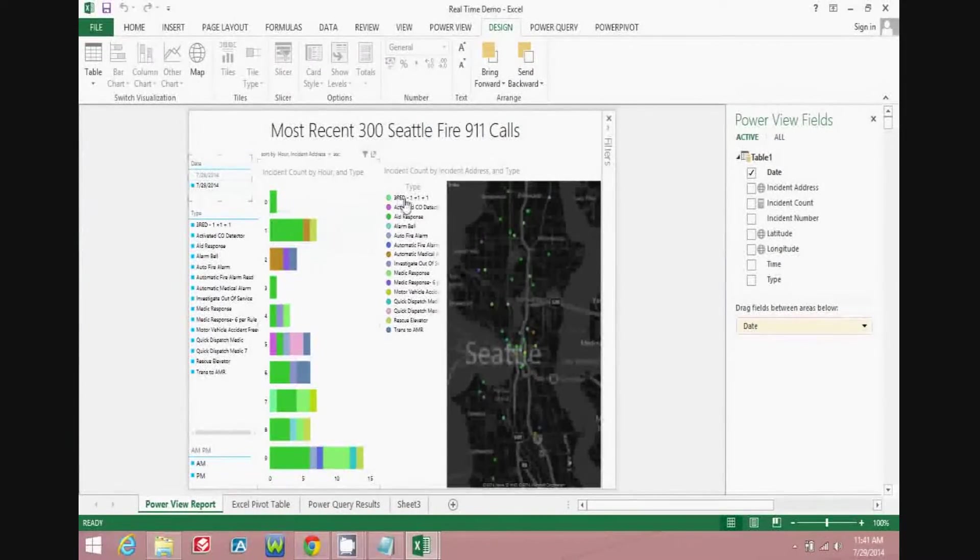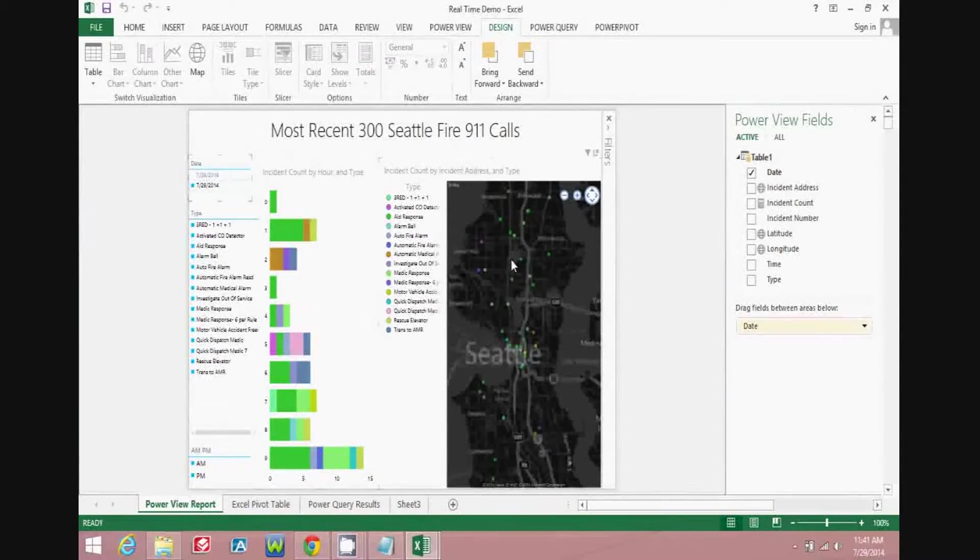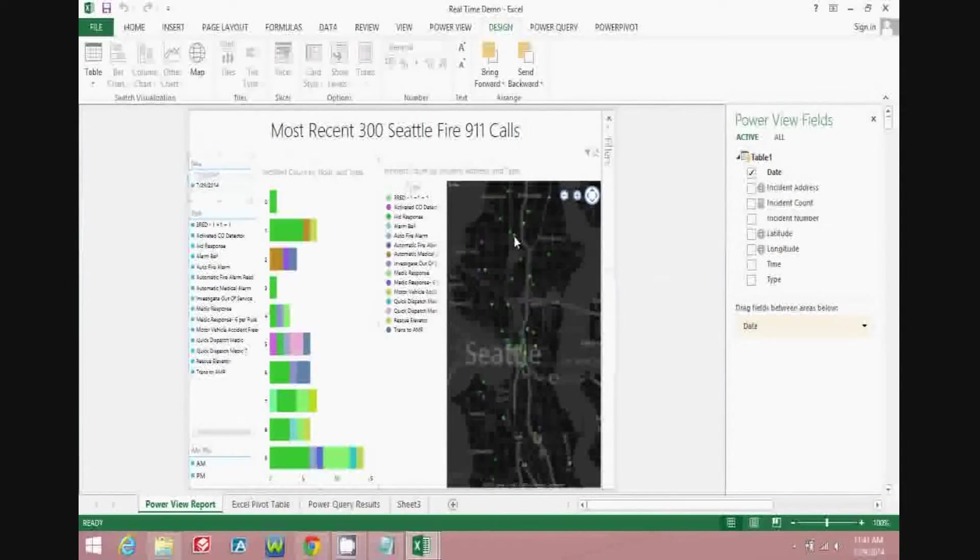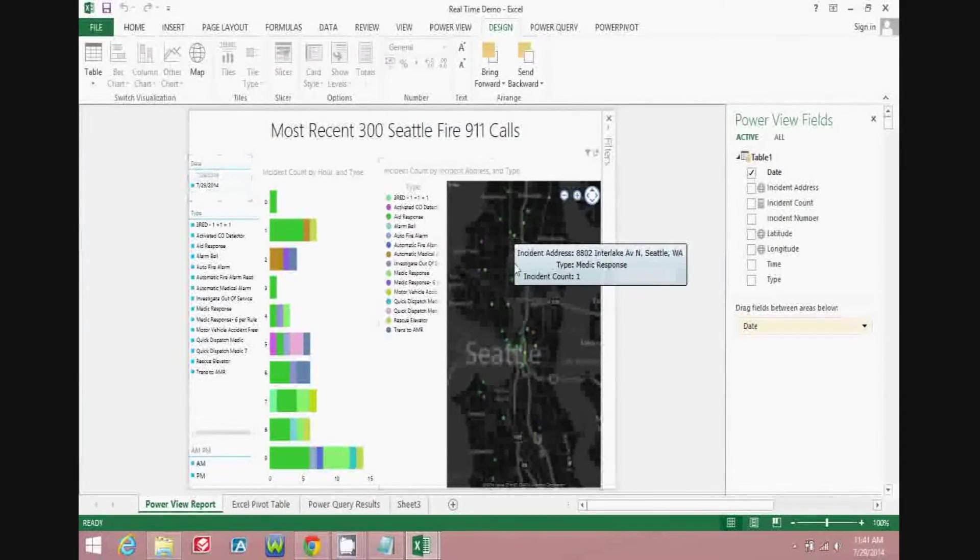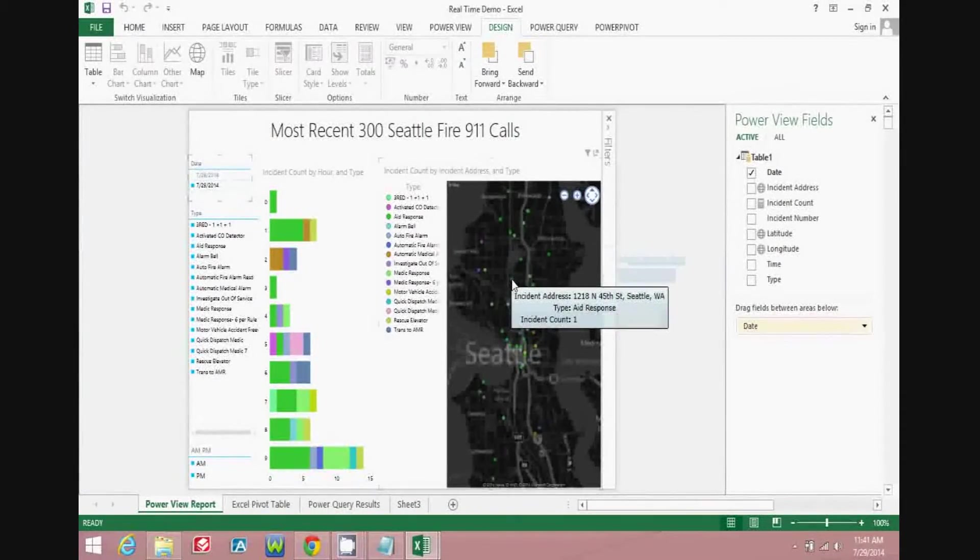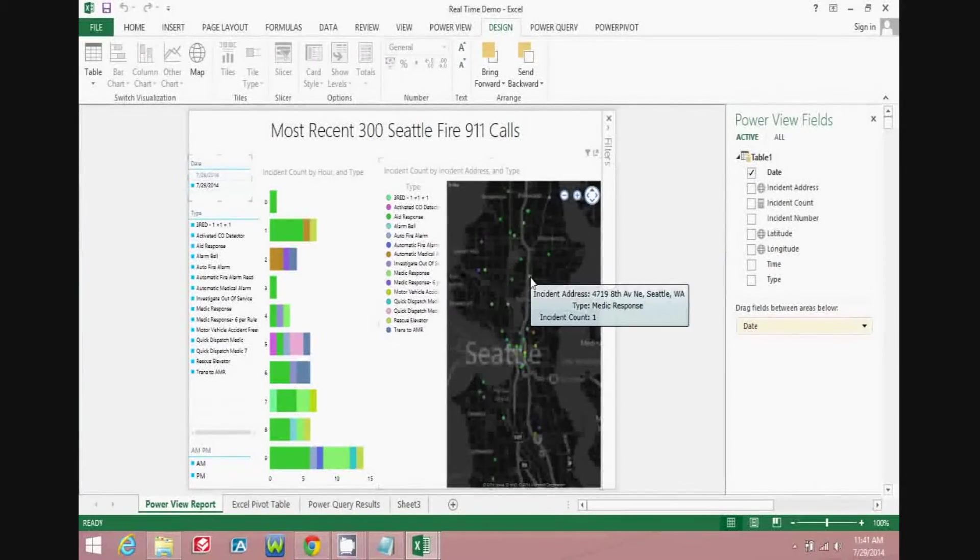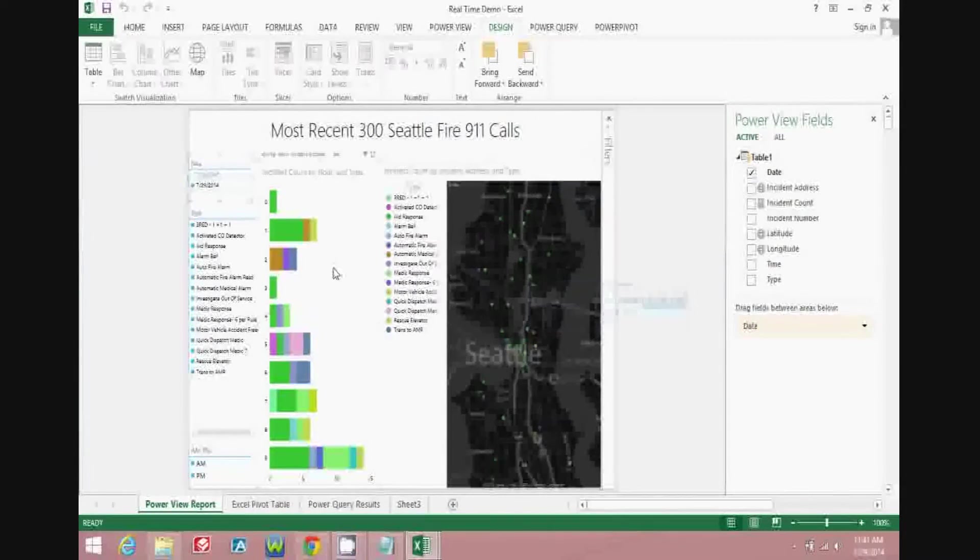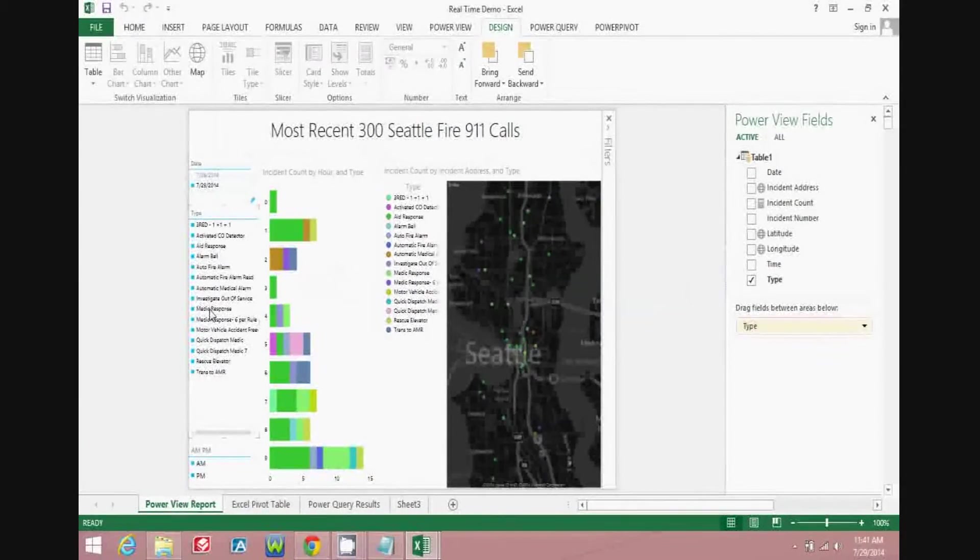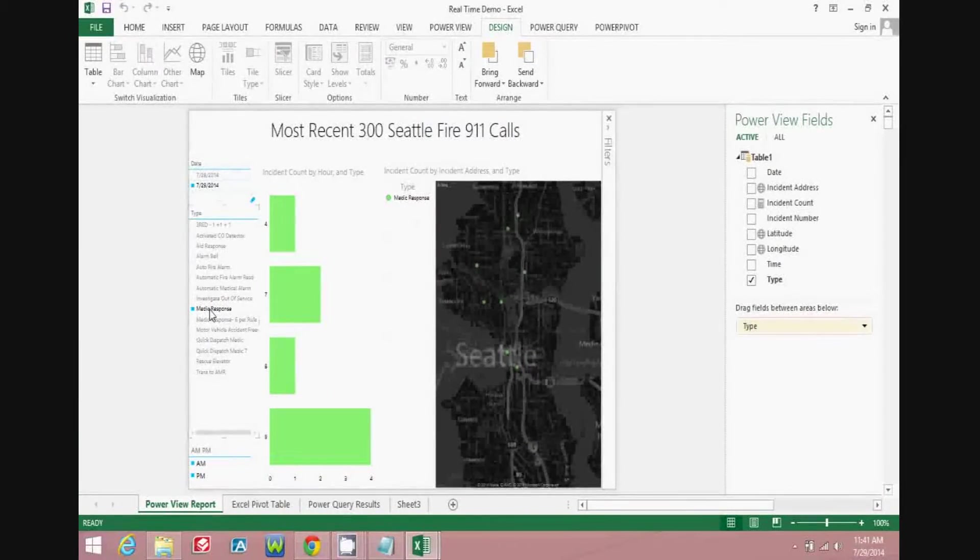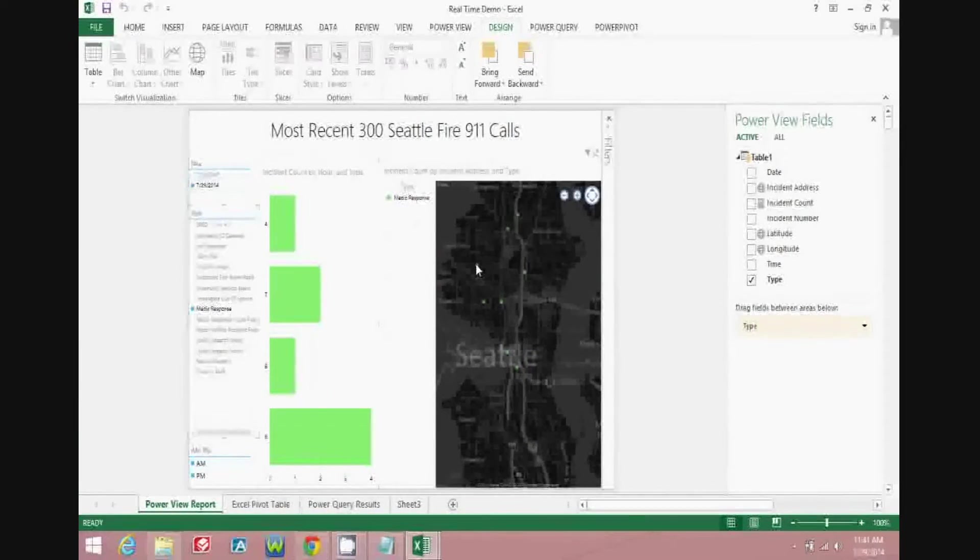So I see a lot of green dots there, and you can see those are Medic Response. This one down here is Aid Response. Over here is another Medic Response. So let's go ahead and filter for just Medic Response, and you'll see that we then have those incidents on the map.